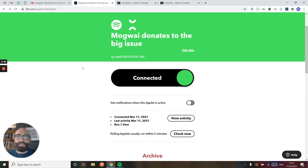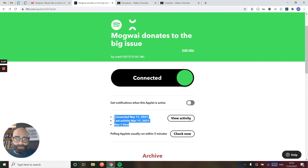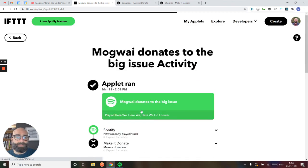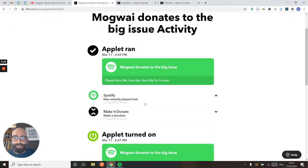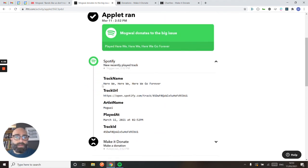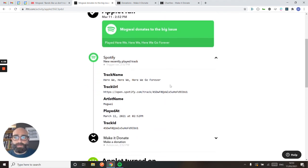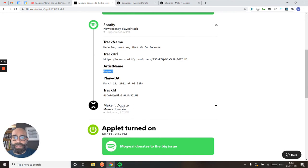So here it is a few minutes later. I've been enjoying listening to Mogwai, and I can look at my applet screen here, and I can see that this applet's now run. I can see the activity here in IFTTT. I can see that here I played here we go forever by Mogwai, the artist name, and that has triggered a donation.